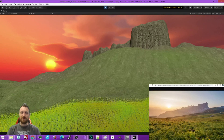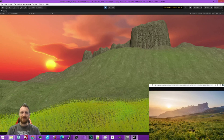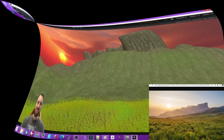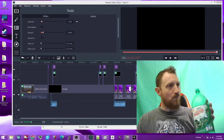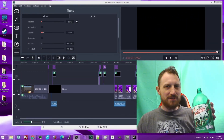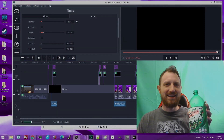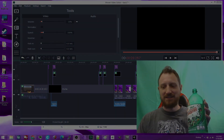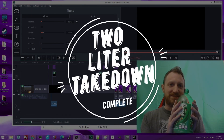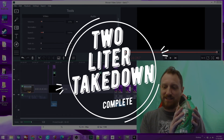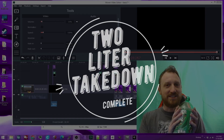All right, until next time. Two-liter takedown complete — it is 8:13.